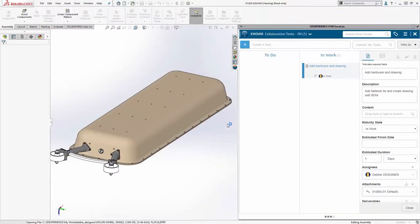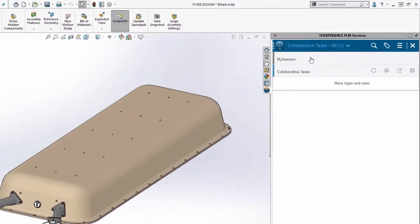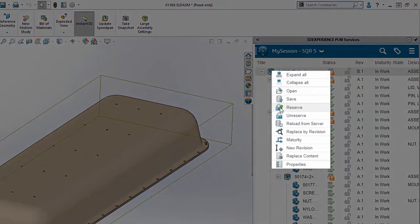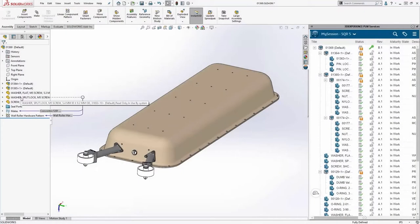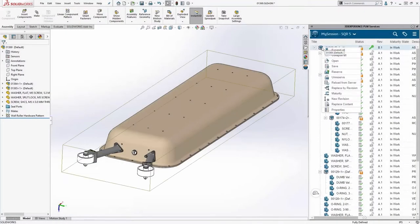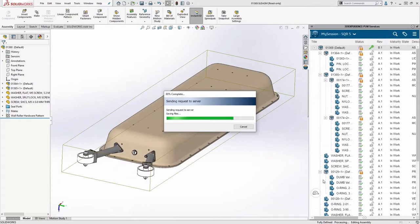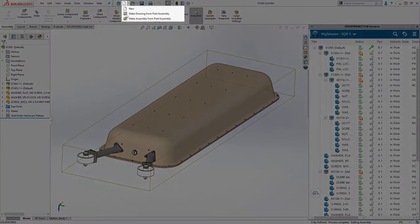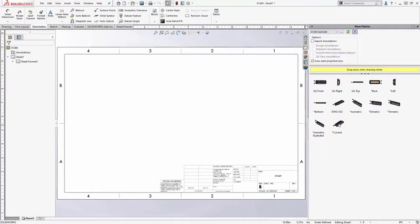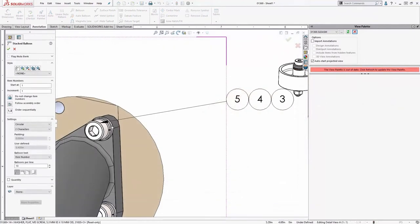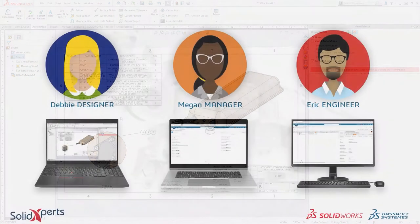All of Debbie's changes occur at the assembly level, so she only needs to reserve the top level for write access. She gets to work, adds the fastener kit, and saves it up to the cloud so any other user can access her updates. After uploading, she also creates a 2D drawing — the standard SolidWorks approach to product design, creating drawings based on models, all with access to the cloud.